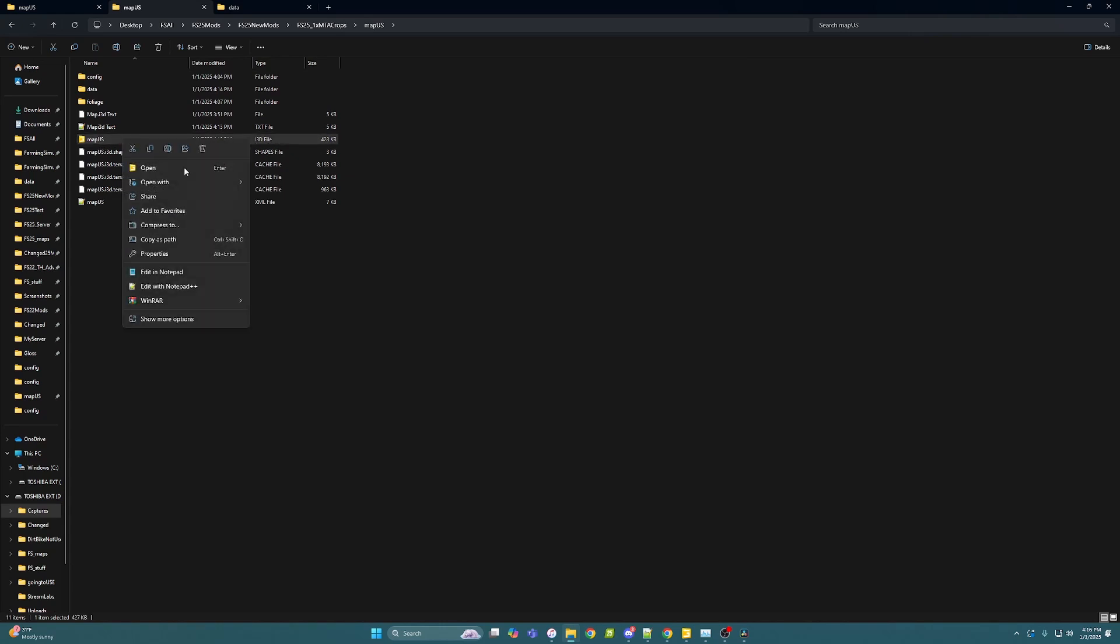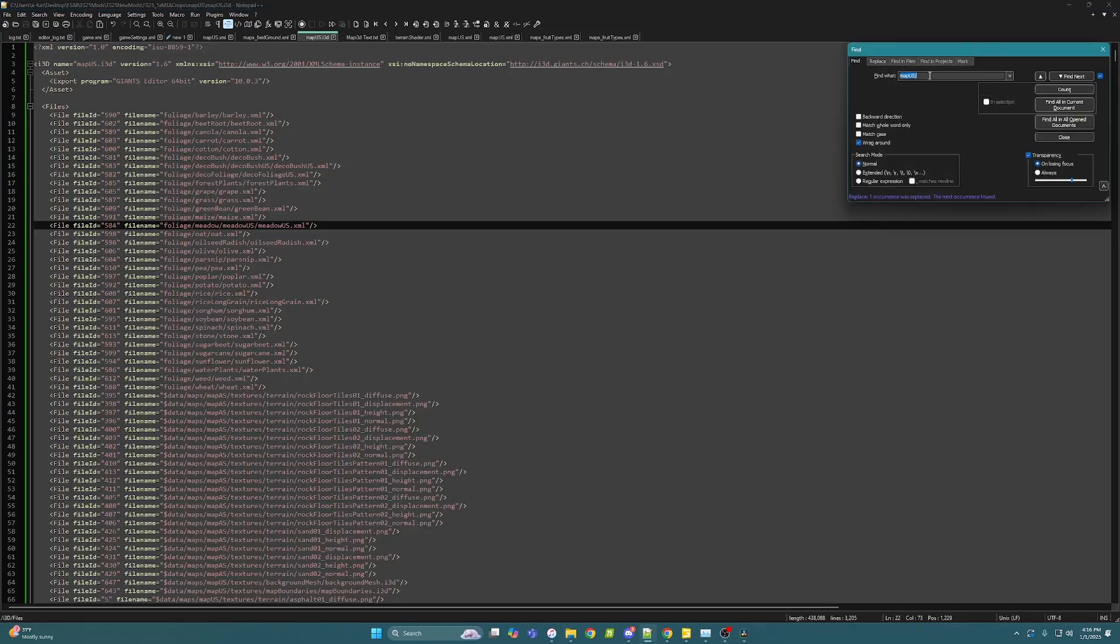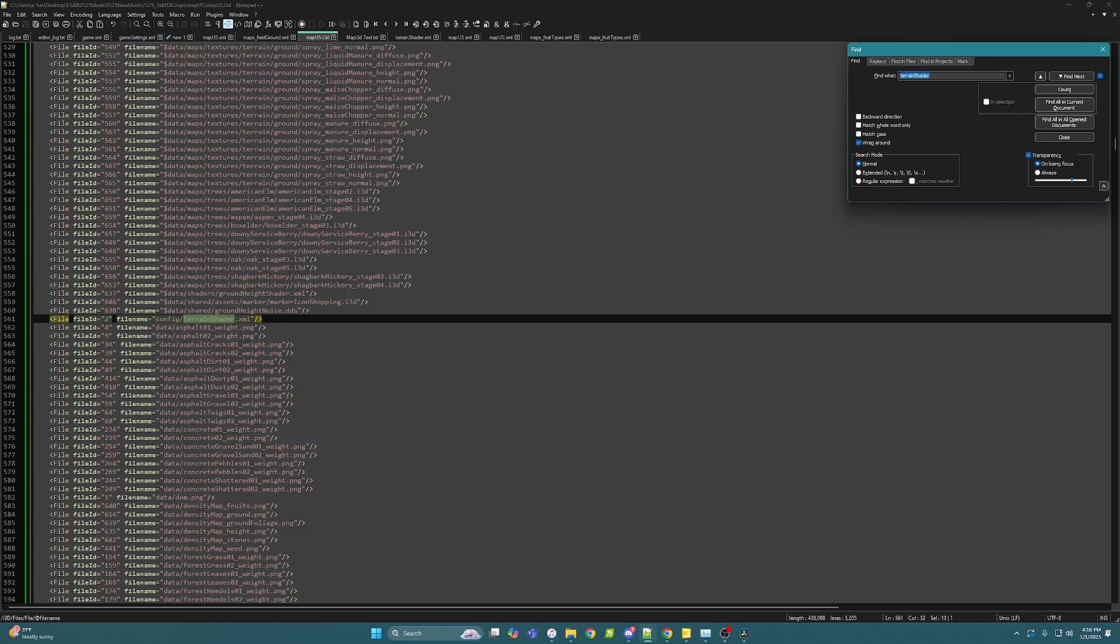So again, terrain shader, maps field ground. Once we are there and that is in, we are able to open up your map.i3d. And this one has Thunder's default types in, so I put all the crops in correctly and everything like that, so it'll be an easy start for you guys. If you don't have that, I suggest watching my other video on how to add that to your map.